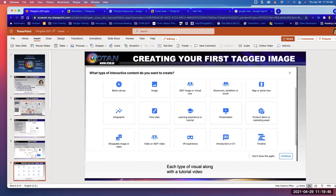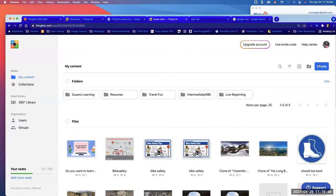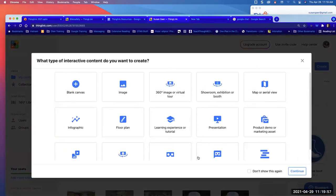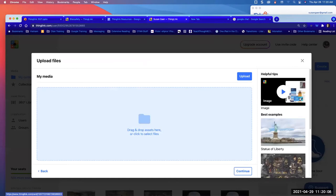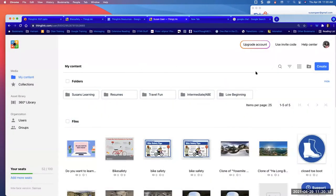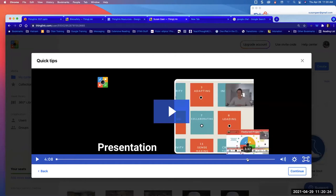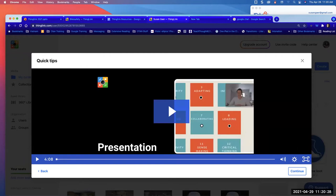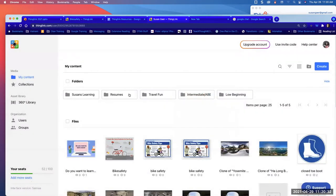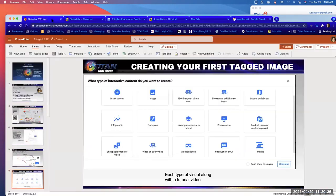We're going to start creating content. When you're in your account and want to create something, you click the 'Create' button. You get several choices, and there are videos for each to show you what it means. What's wonderful is that the first time you click on an option it shows you a tutorial video — but we won't watch them now since I am your video. You'll see the different types of things you can make on ThingLink for free.